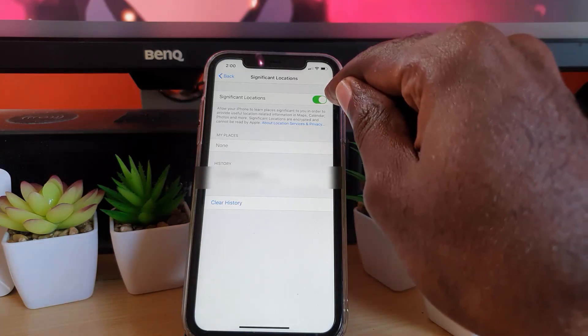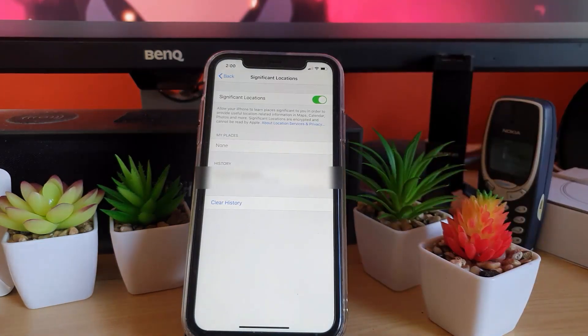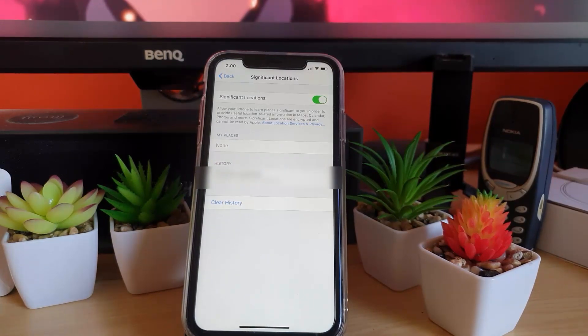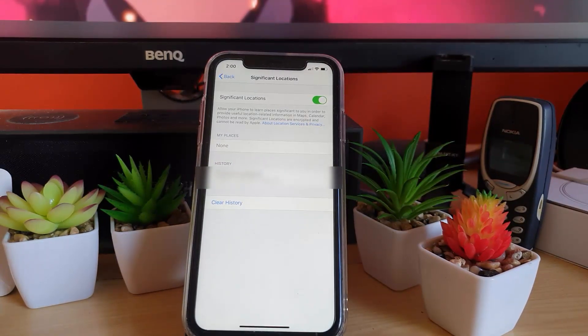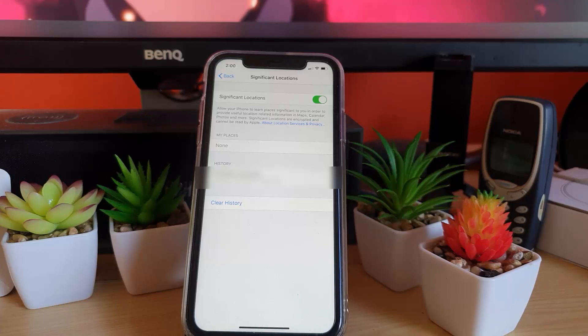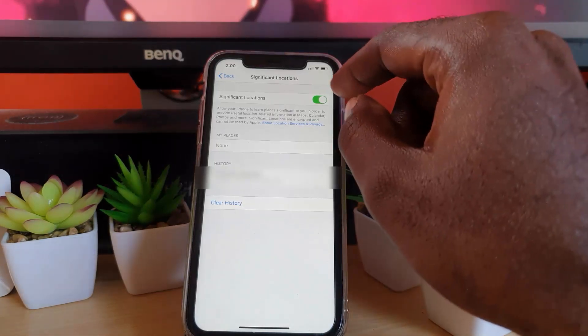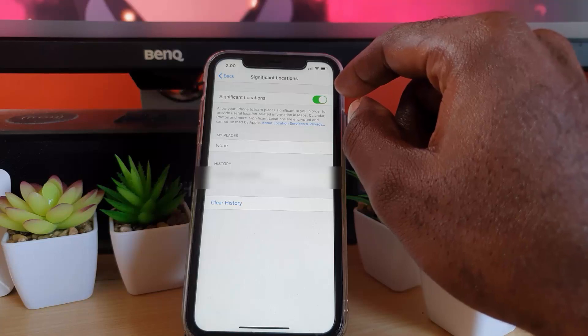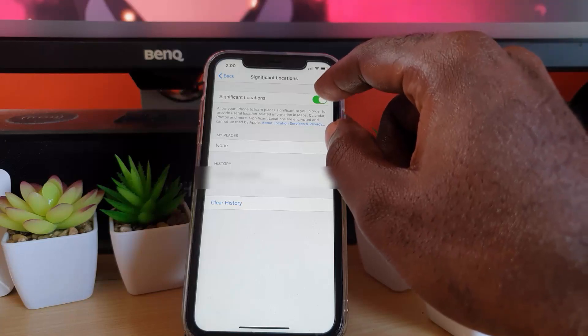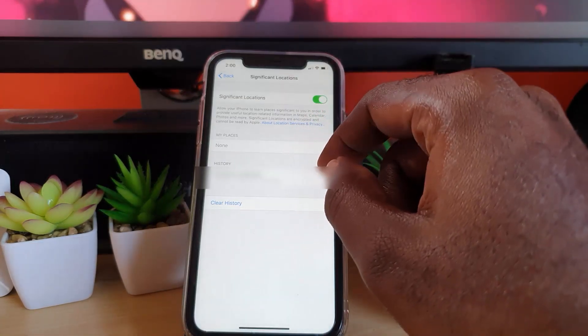It shows you what it is: it allows your iPhone to learn places significant to you in order to provide useful location-related information in Maps, Calendar, Photos, and more. If you think this is too invasive, you can always turn it off. Down here you can see the main locations.